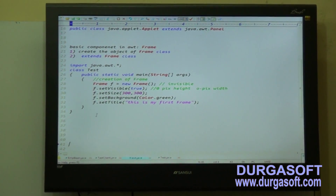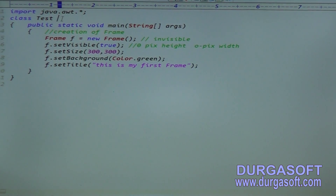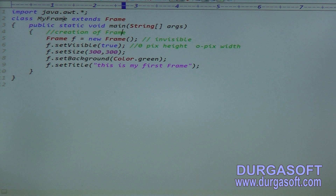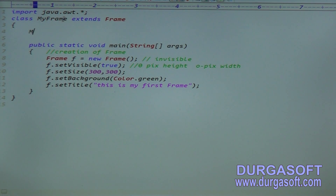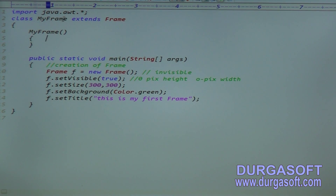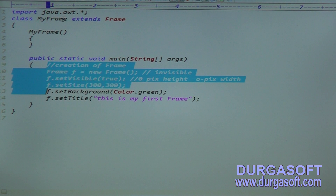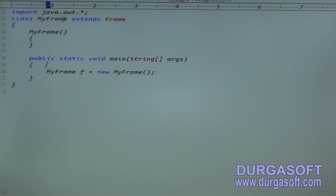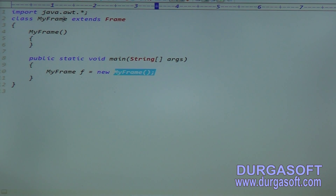For the second approach, write: class MyFrame extends Frame. Declare a constructor for MyFrame. The constructor is executed when we create the object. Create the object: MyFrame f = new MyFrame(). During object creation, the MyFrame constructor is executed. Write all the frame setup code inside the constructor.